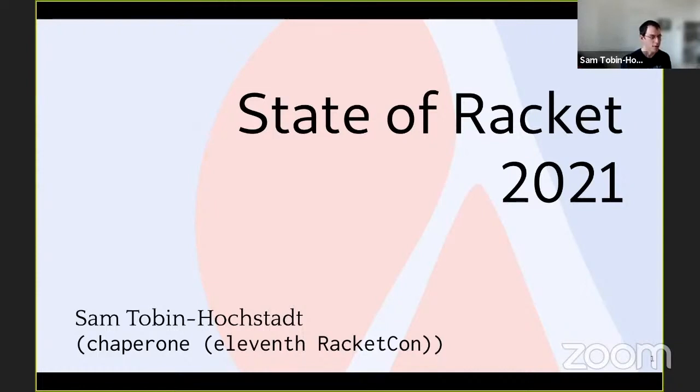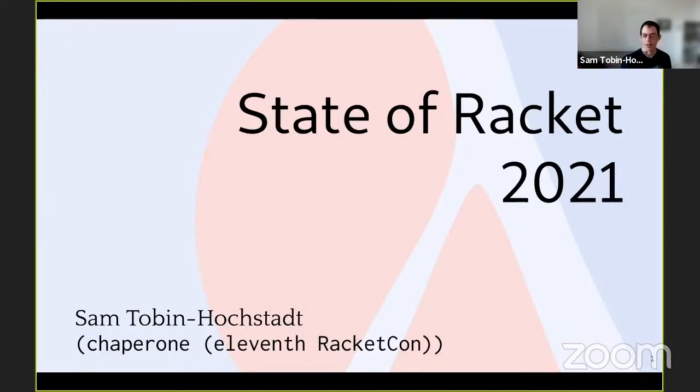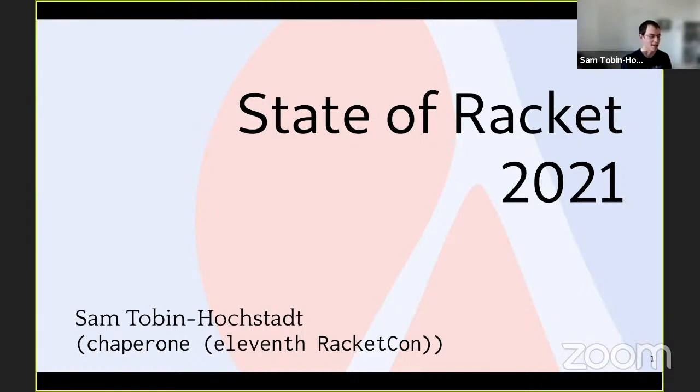I have the honor of talking to everyone about the state of Racket in 2021. So if I was giving the real State of the Union, I would say the state of Racket is strong, which I think is also true of Racket. Racket's doing great. We have a lot to celebrate in 2021.